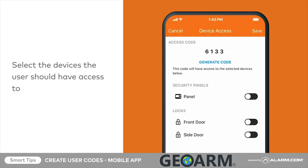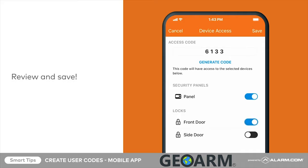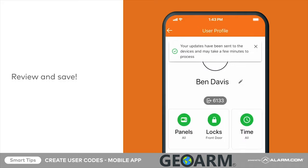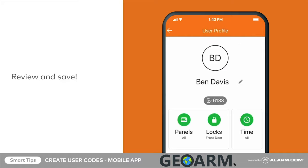Next, choose which devices the user should have access to. You can grant access to any security panels and/or locks on the account. Review all the information for accuracy, then tap Save. The user code will now be saved.